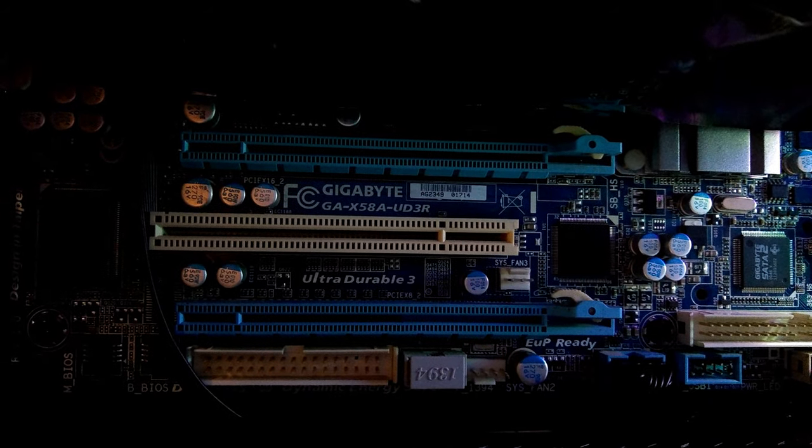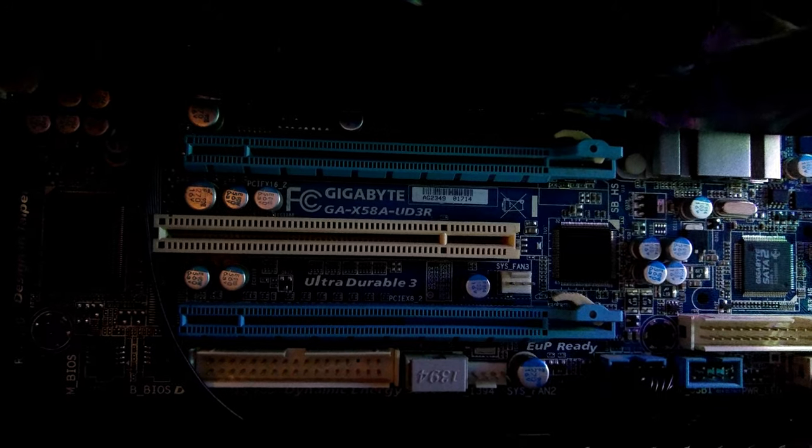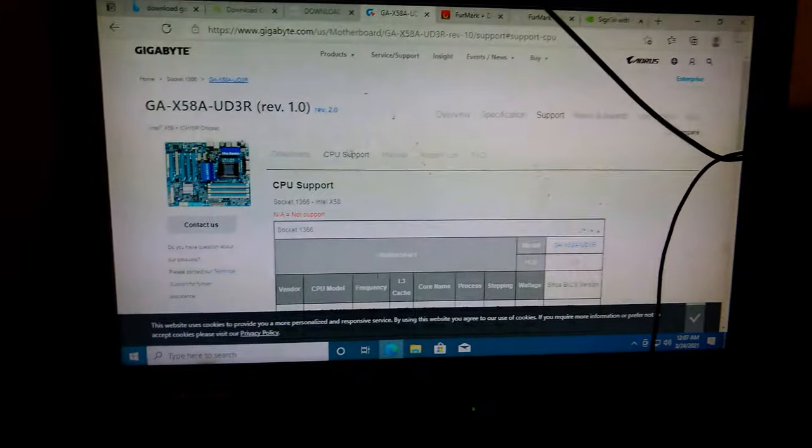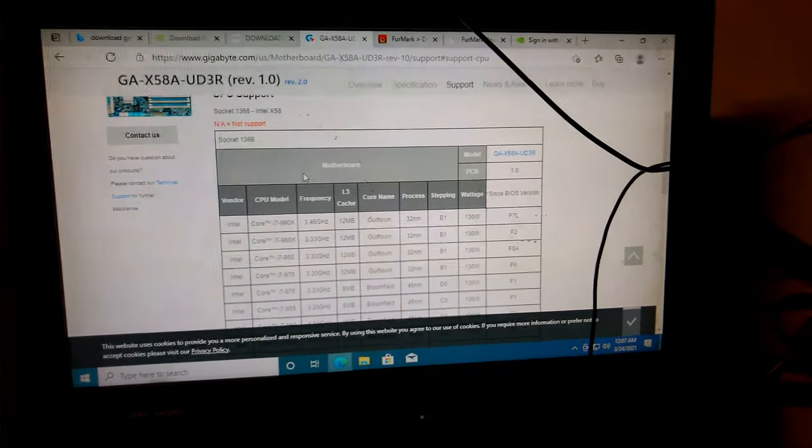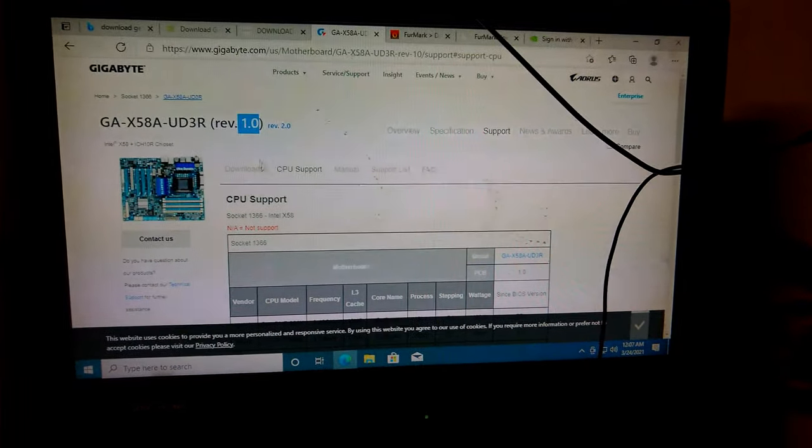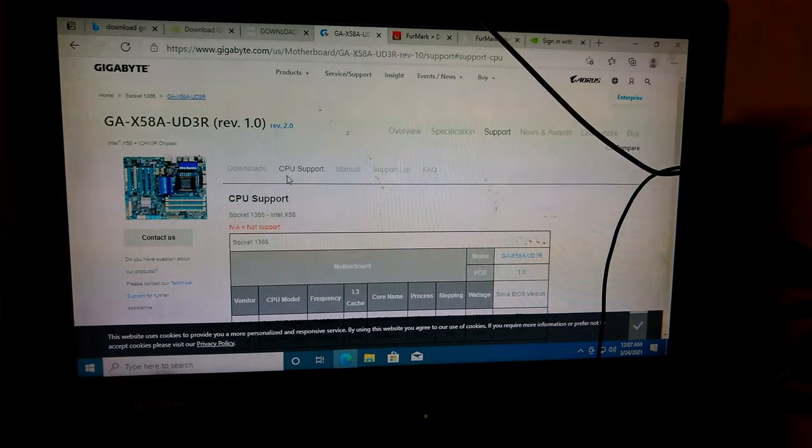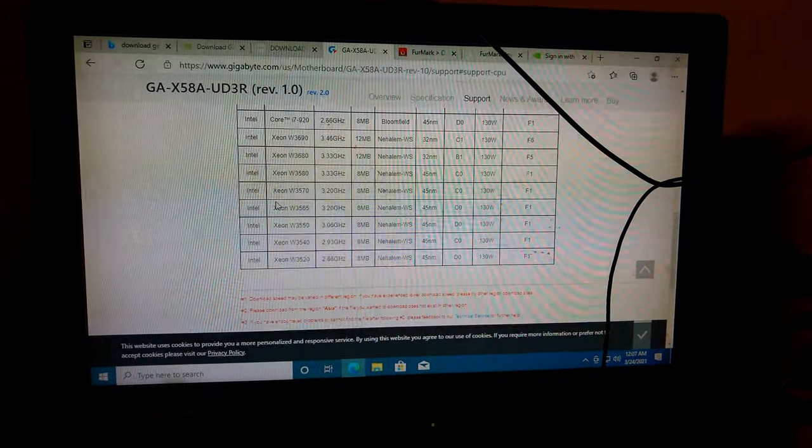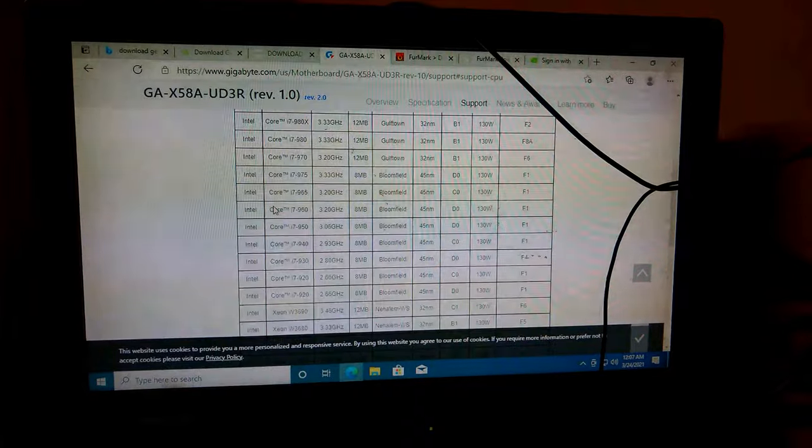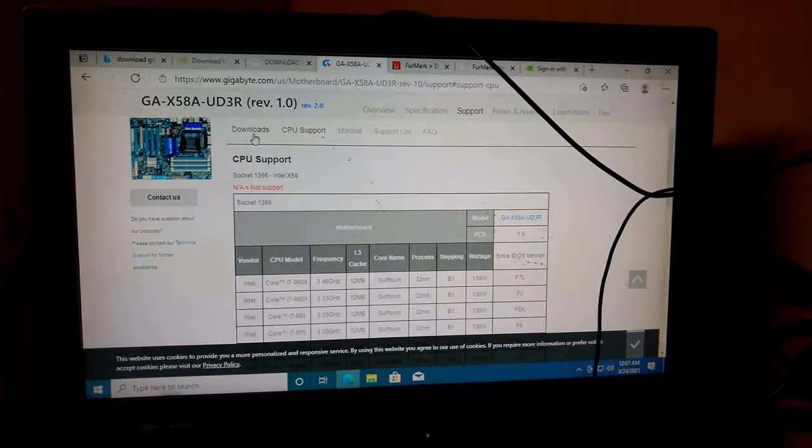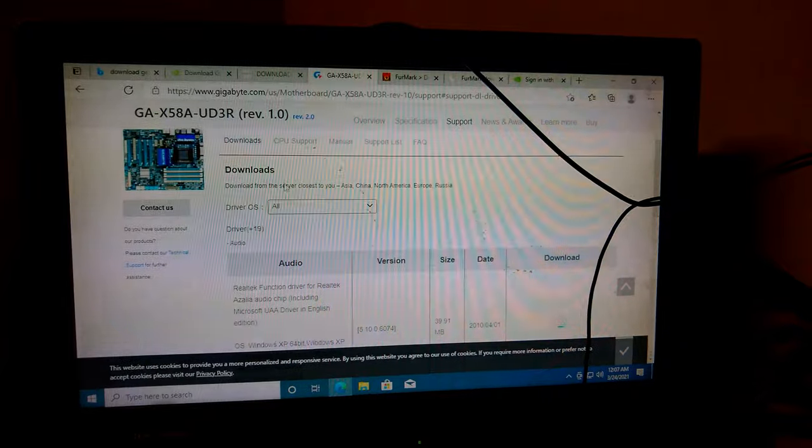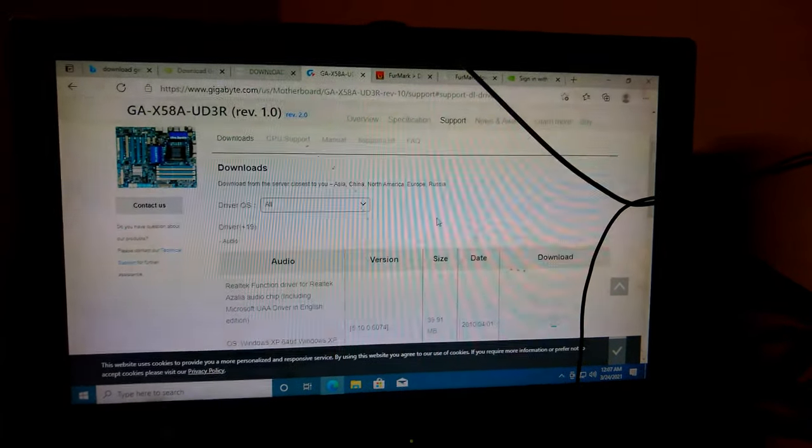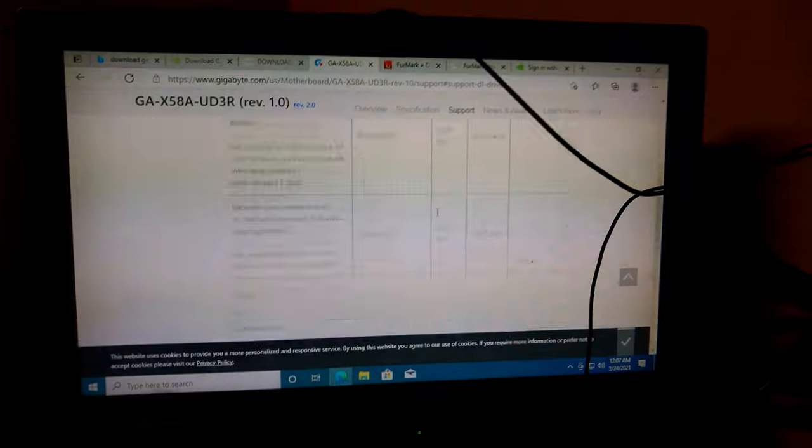I believe this is a revision 1.0. I don't remember where I saw that, but I swear it's on here somewhere. I looked around for it earlier to try to double check and I couldn't find it. There's a revision 1.0 and a revision 2.0, I don't know if that makes a difference in BIOS so I'm going to go to support. I'm going to go to downloads. A lot of manufacturers are set up just like this, are really similar, so these instructions are kind of universal.